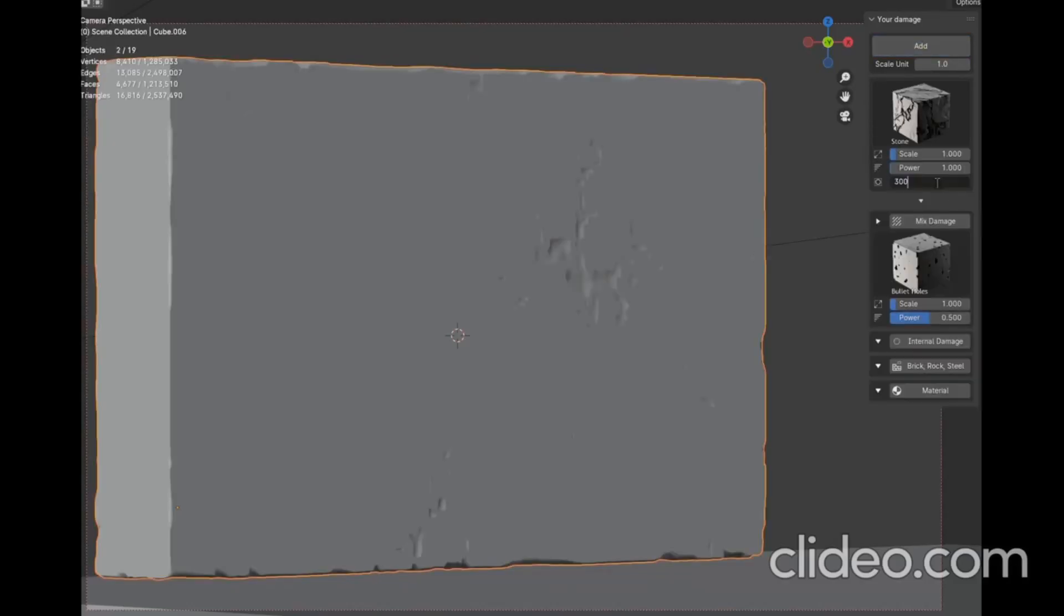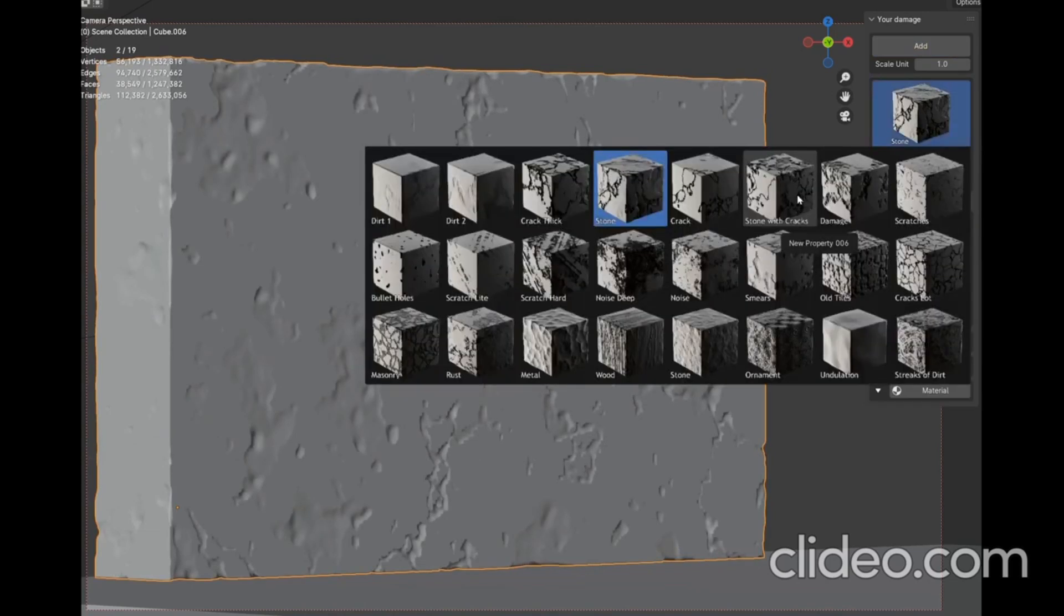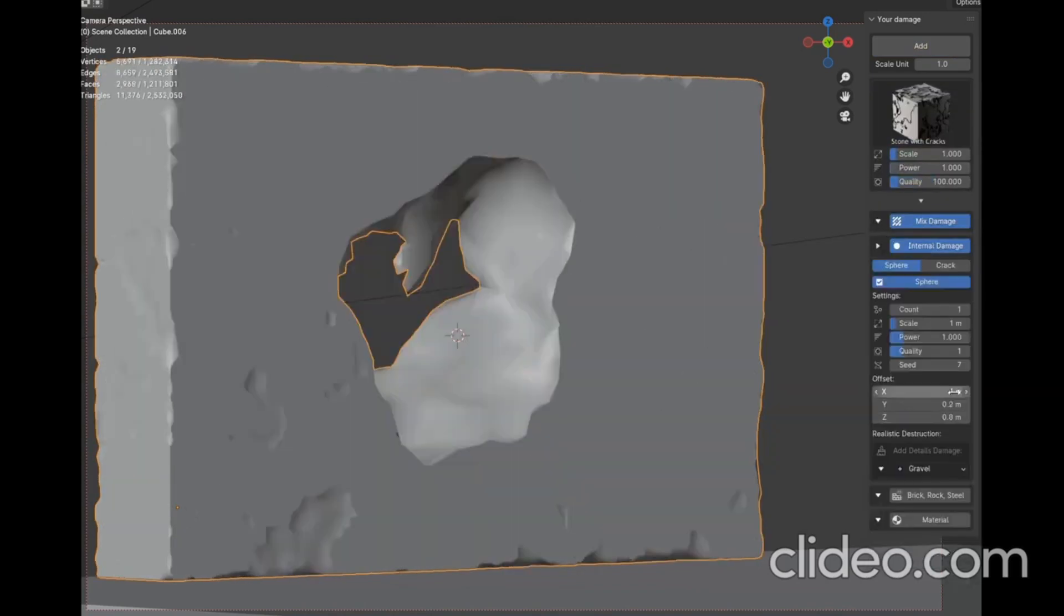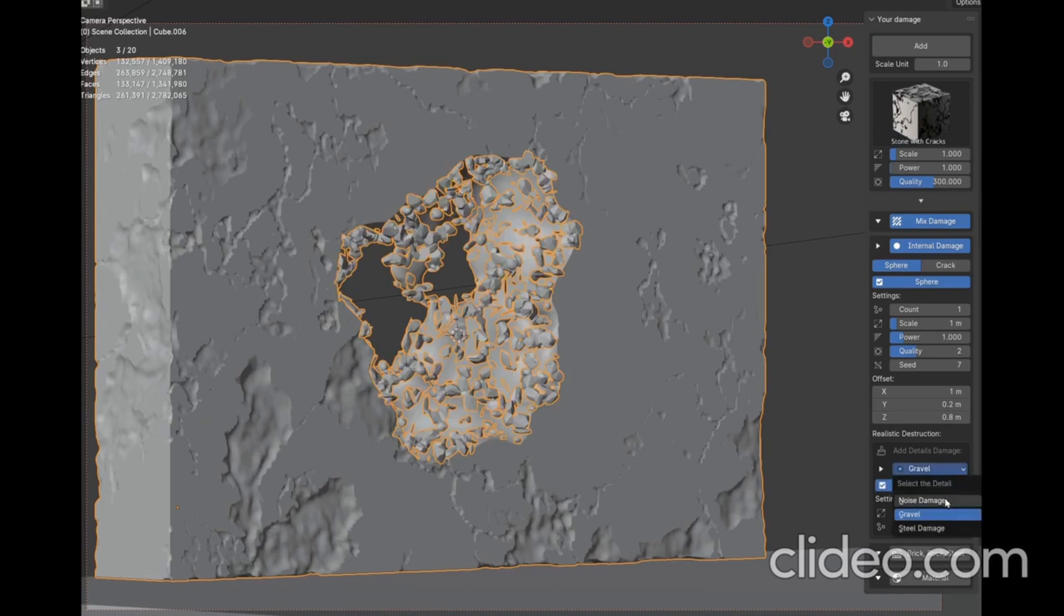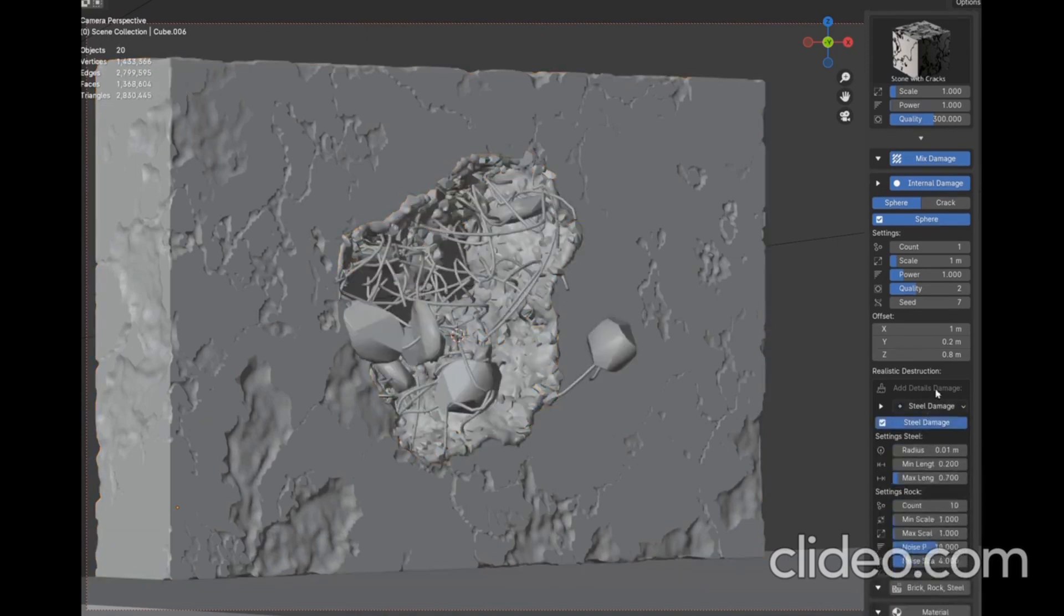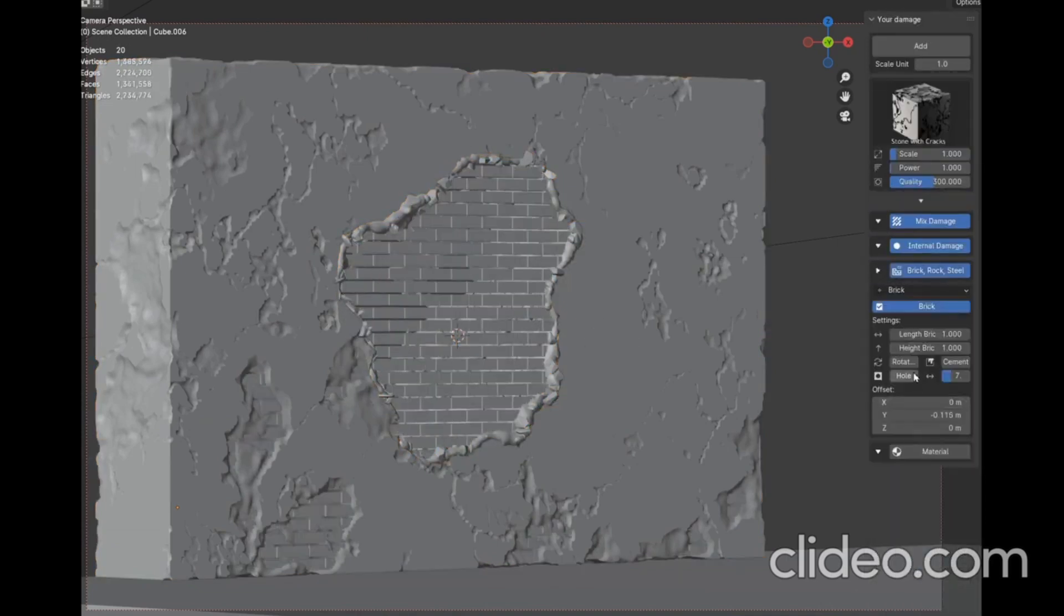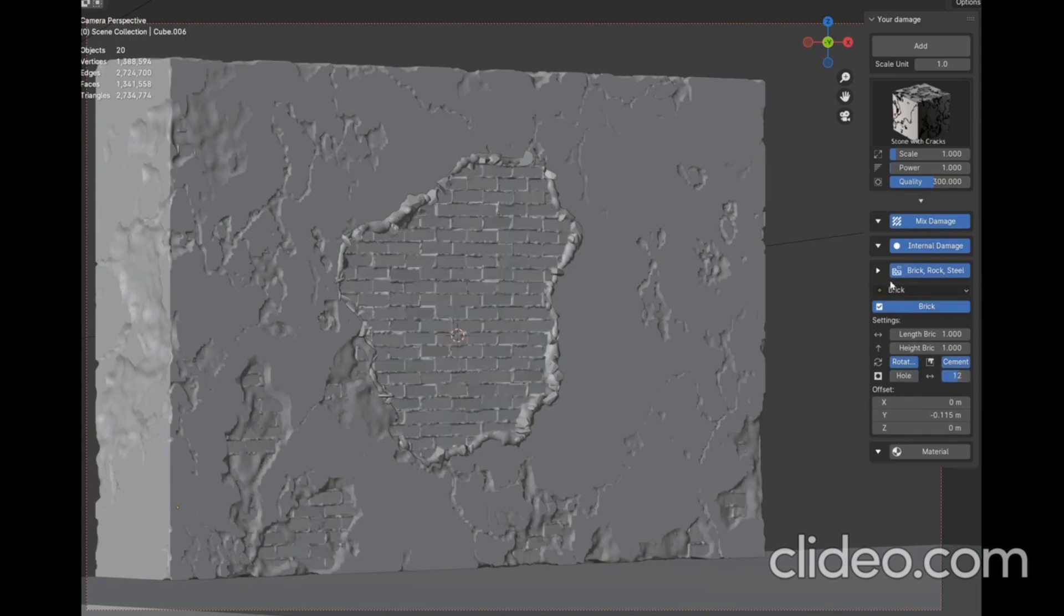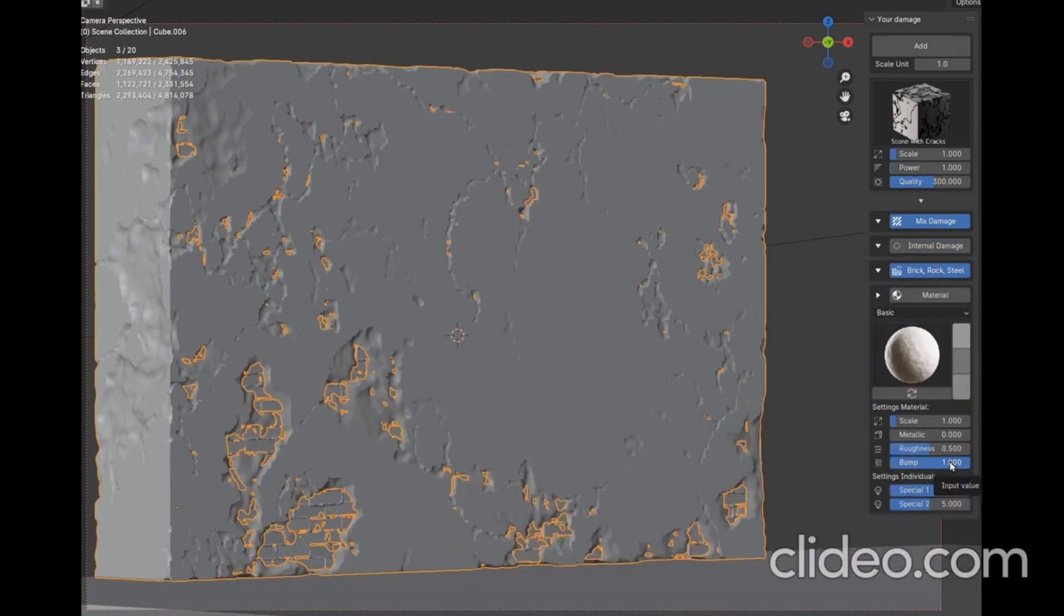Mixed Damage. A tool that brings your 3D models to life with 24 procedural destructions and materials. Imagine you're creating a cityscape and want to add that realistic, lived-in feel. With Mixed Damage, you can easily add destruction of varying degrees to your buildings, streets, and structures.